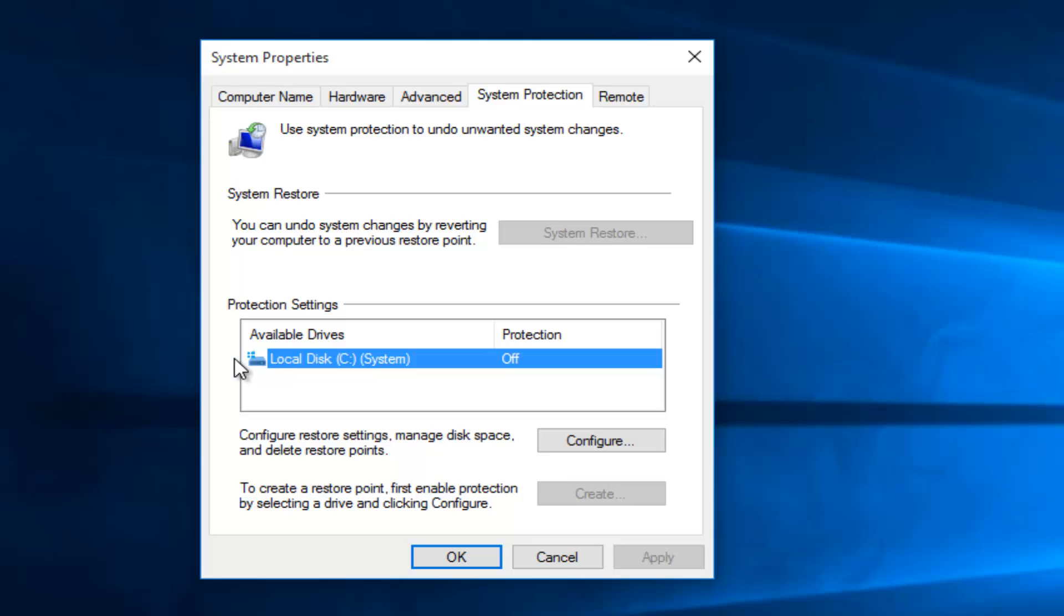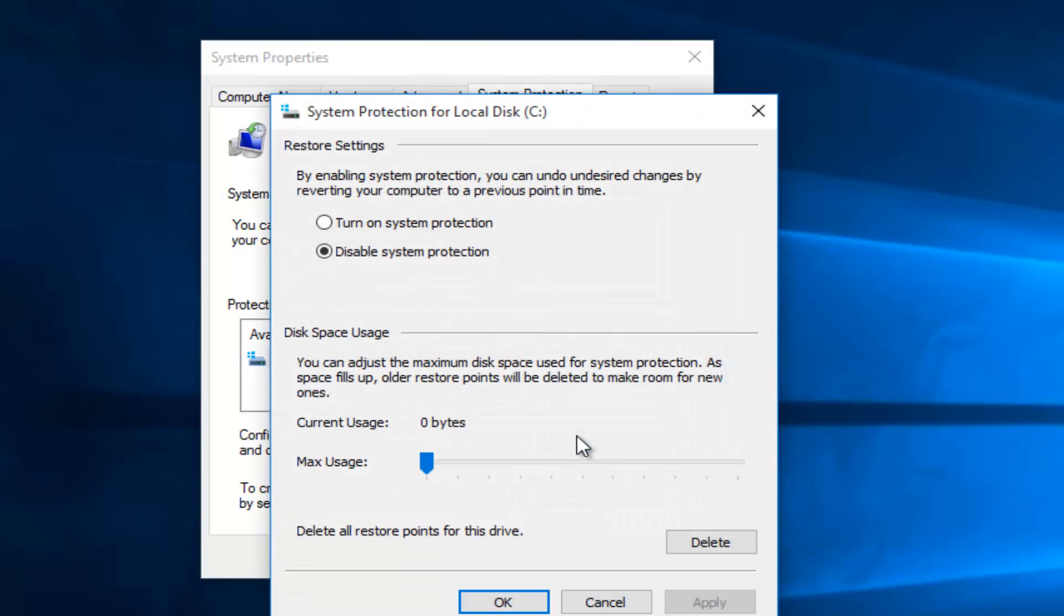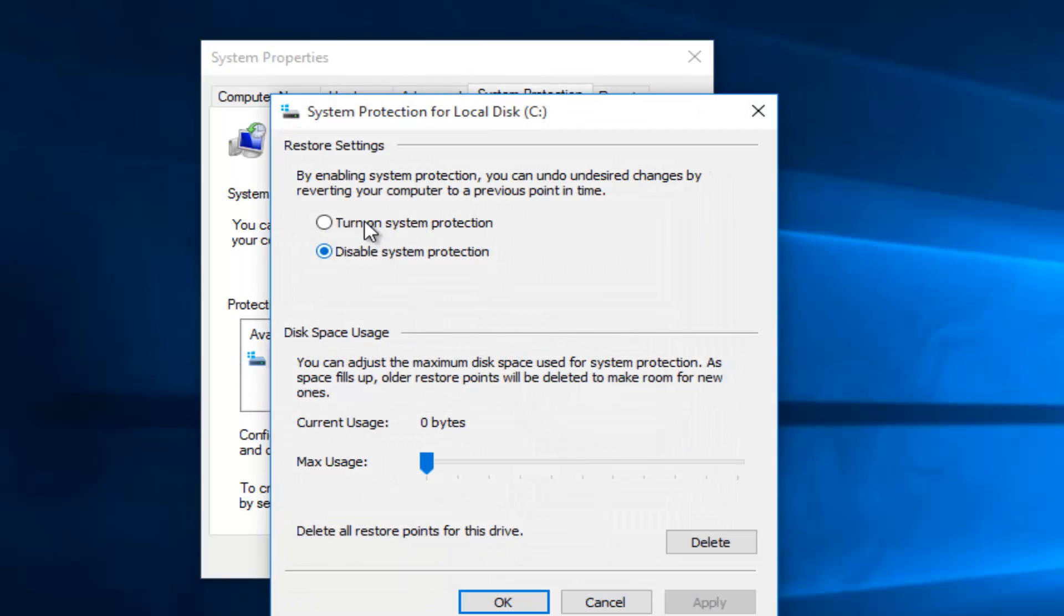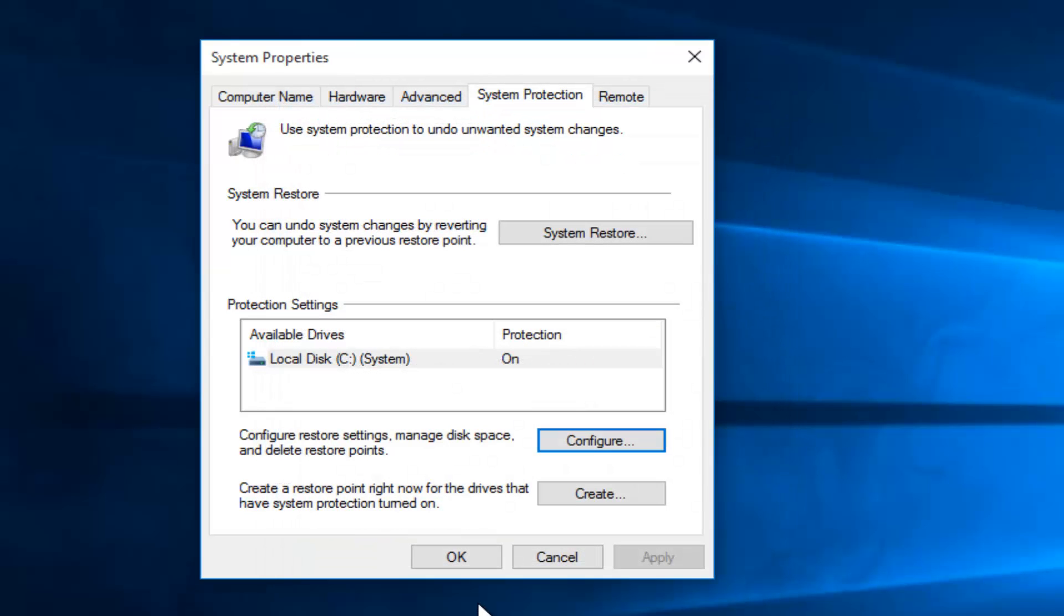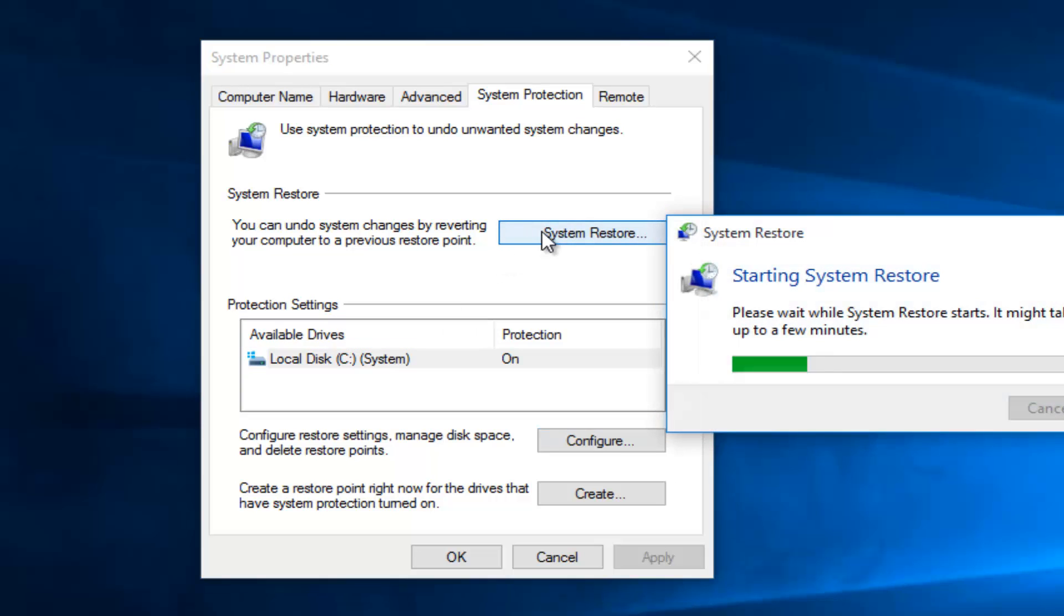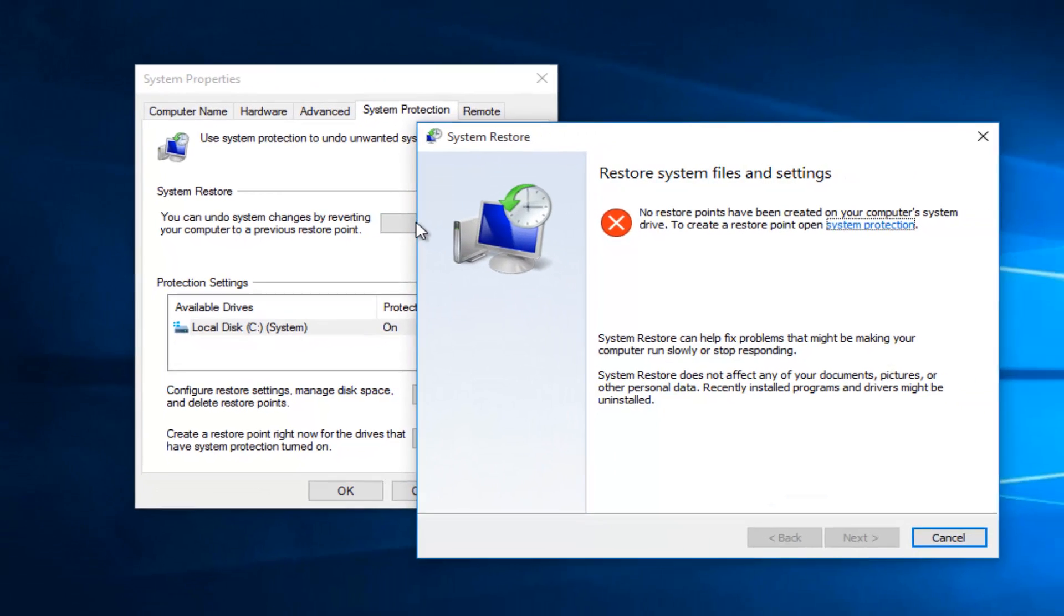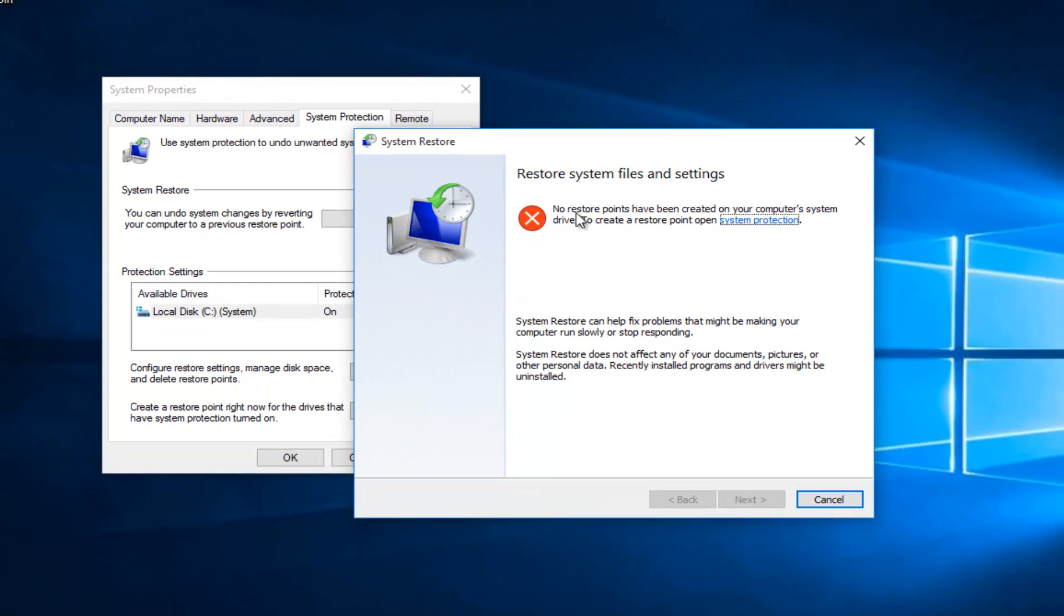However, if we, let's say for example, did have it enabled, and if we did have it enabled from the start, we could have gone under system restore. And then since there are no restore points, we obviously cannot move forward with this method.